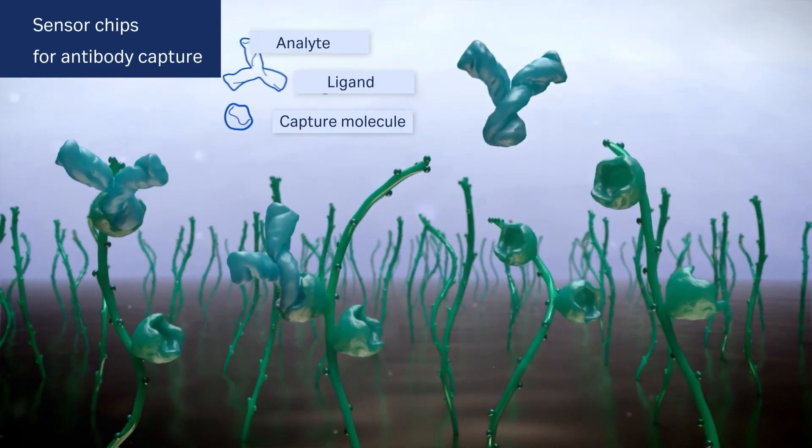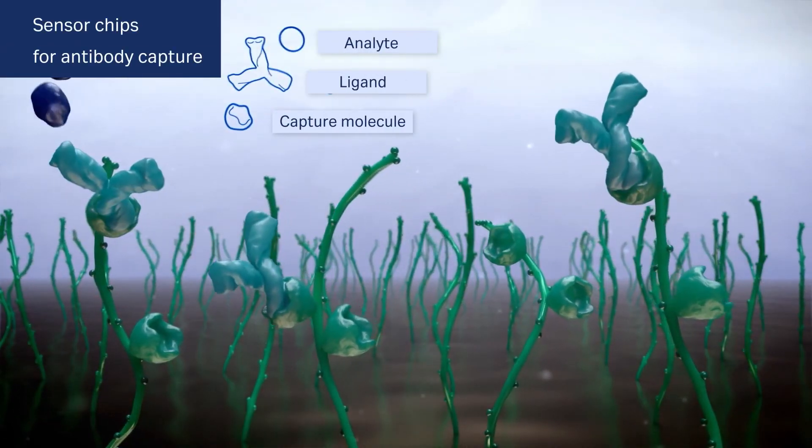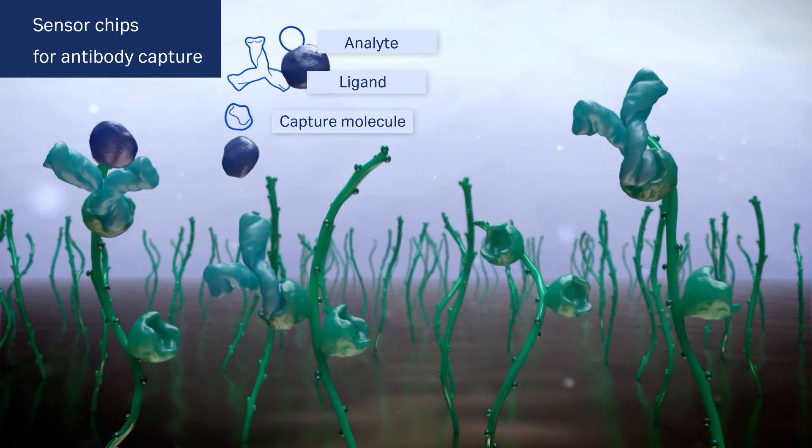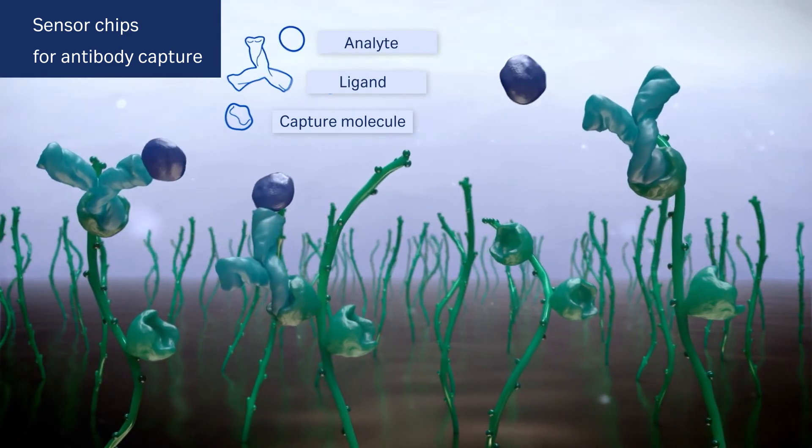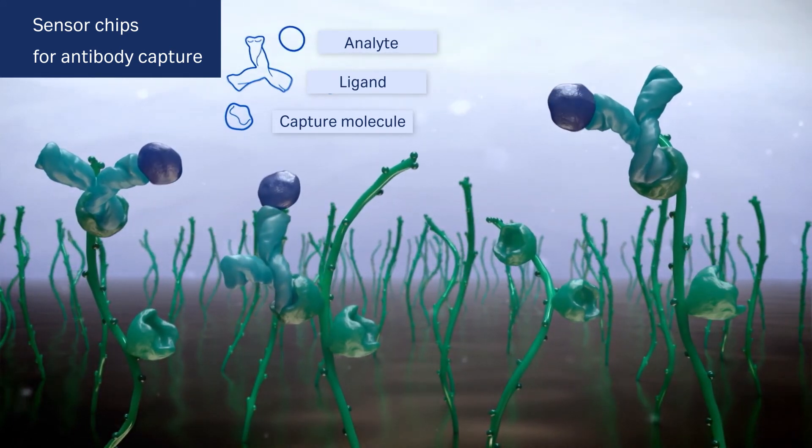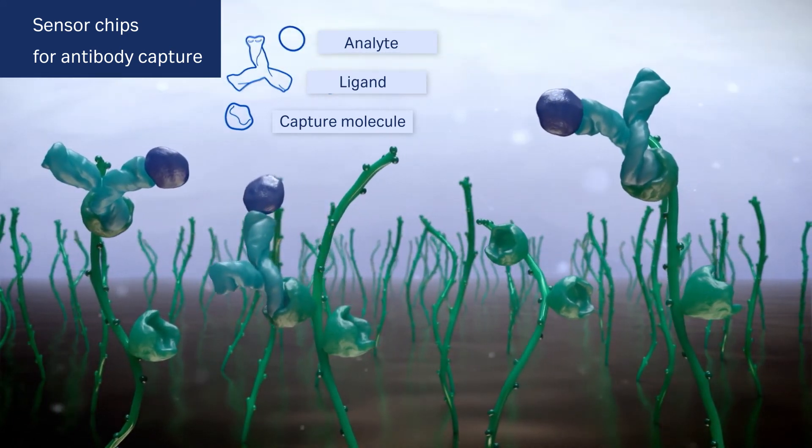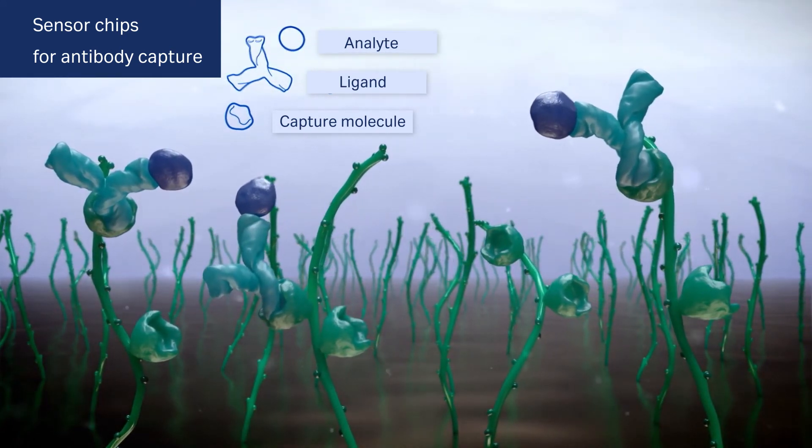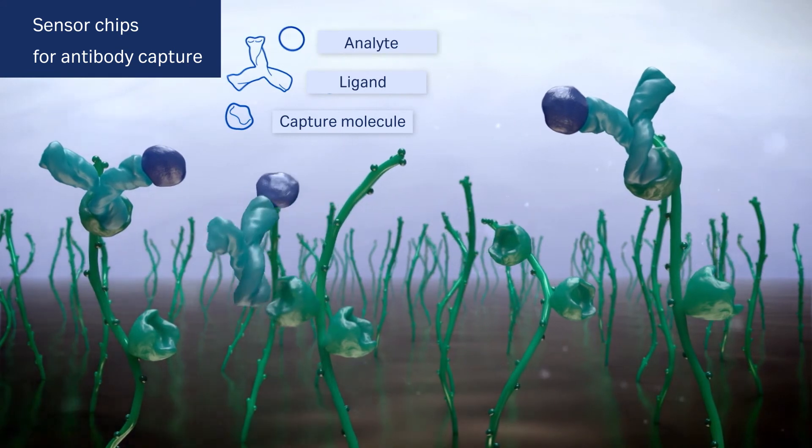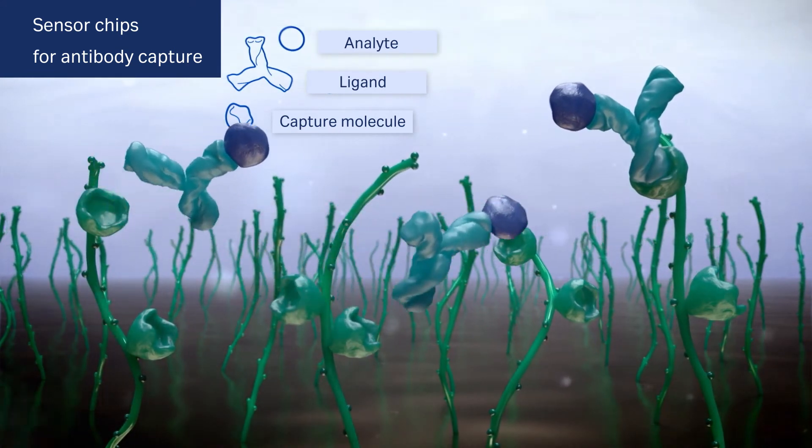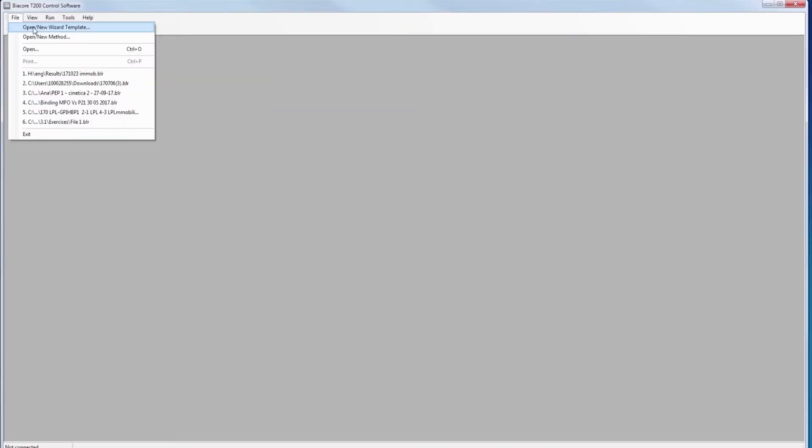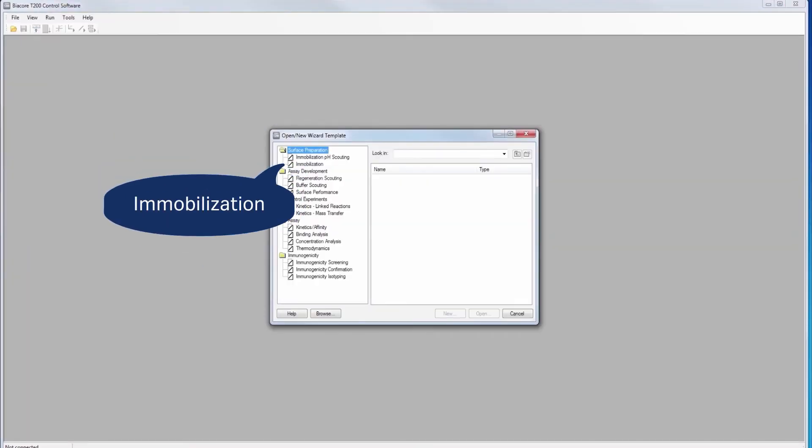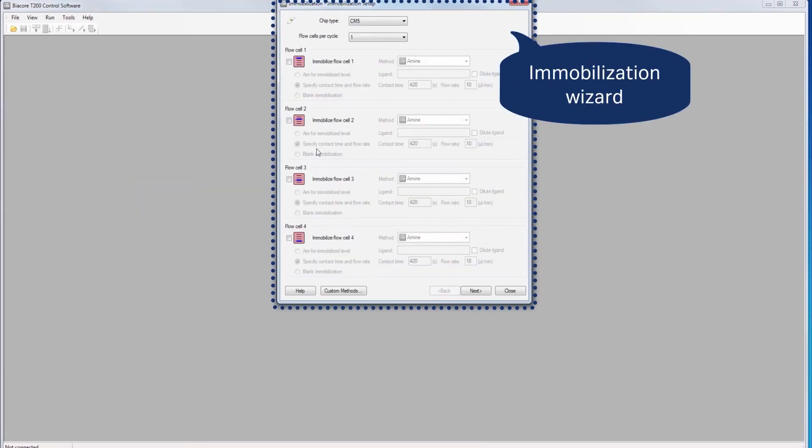Pre-immobilized sensor chips protein A, G and L allow the capture of different antibodies. Sensor chip SA is pre-immobilized with streptavidin and ready for use with biotinylated molecules.